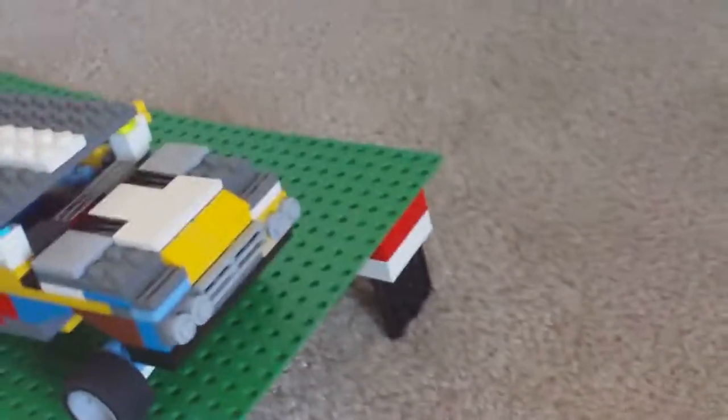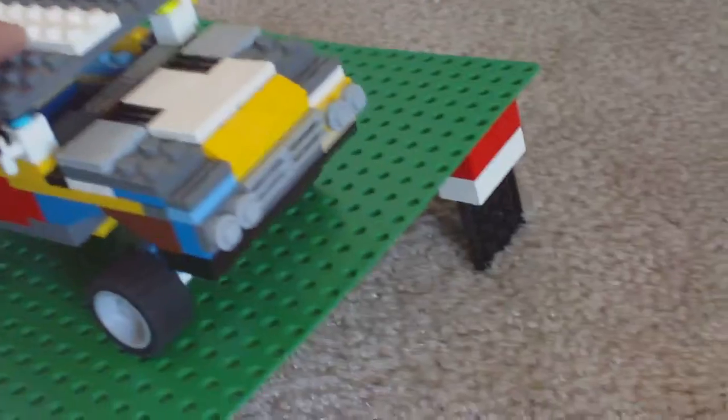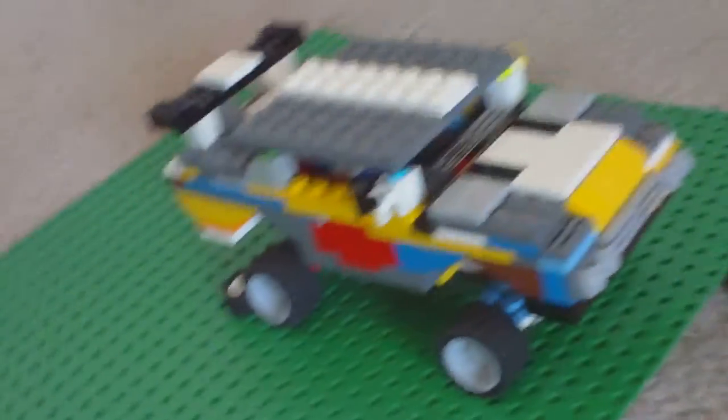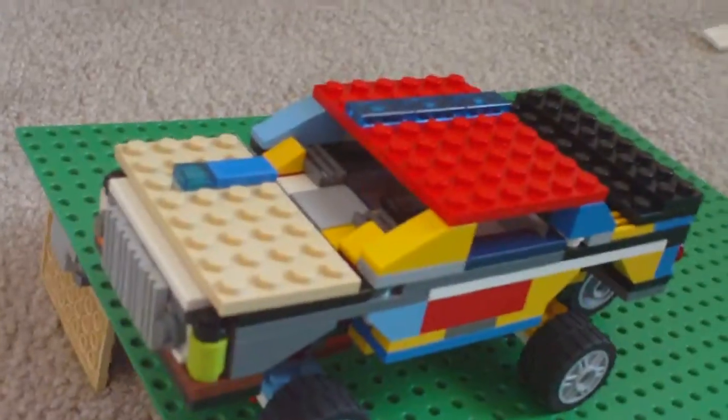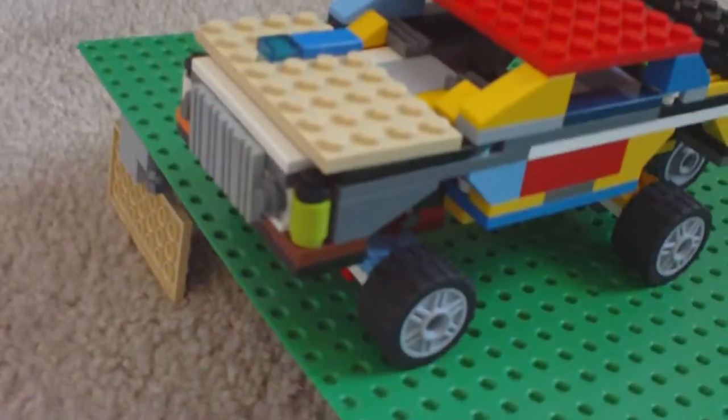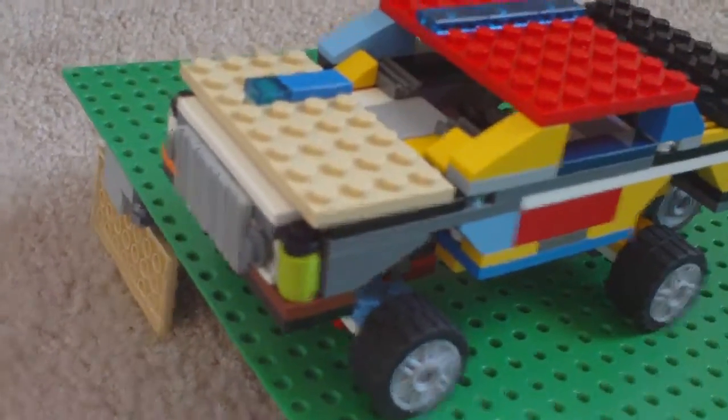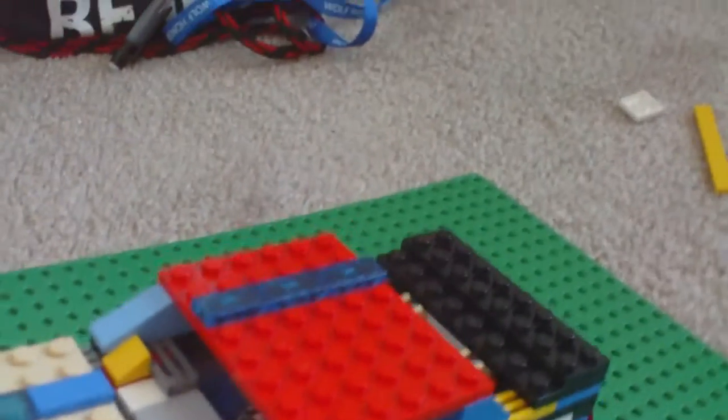This is the second car ever made, the first with suspensions, and this is the third car I made. I already showed you the second one, it's kind of in pieces right now, but I just can't really show you.